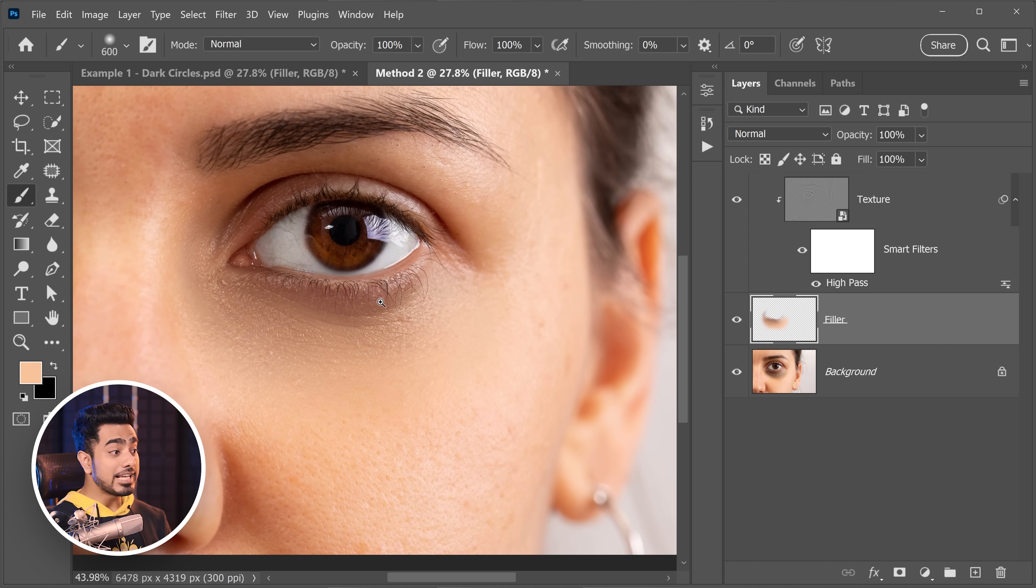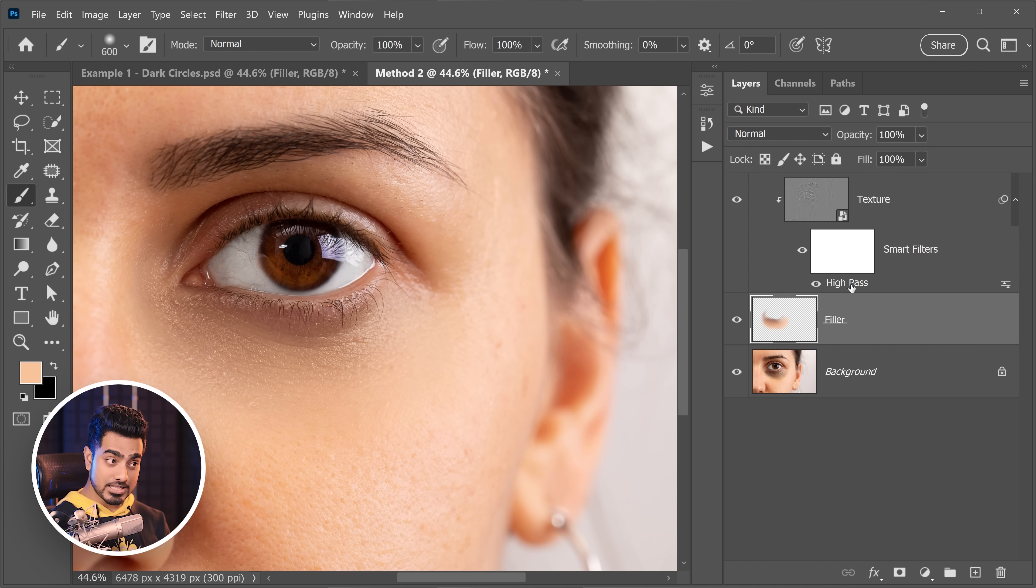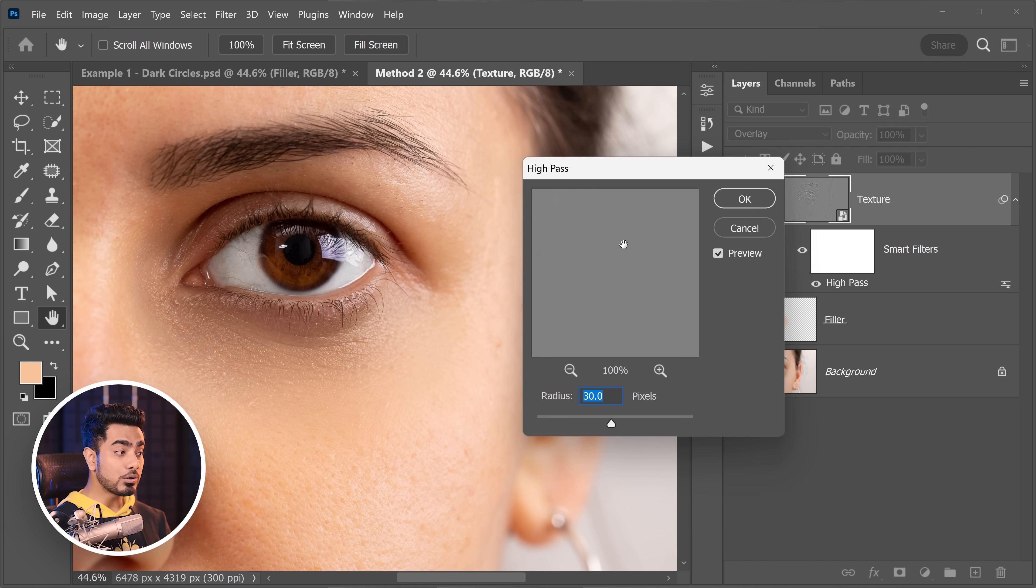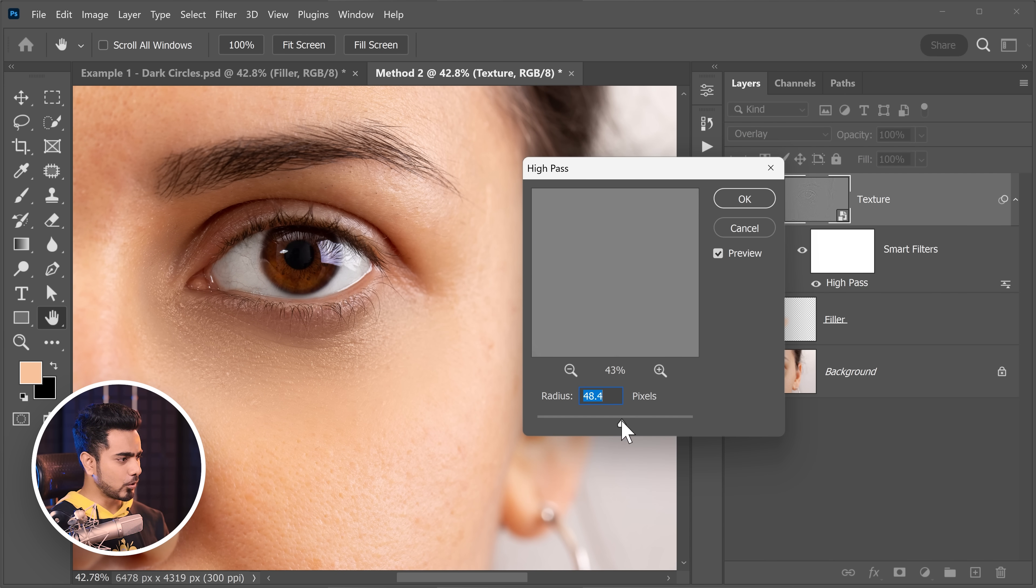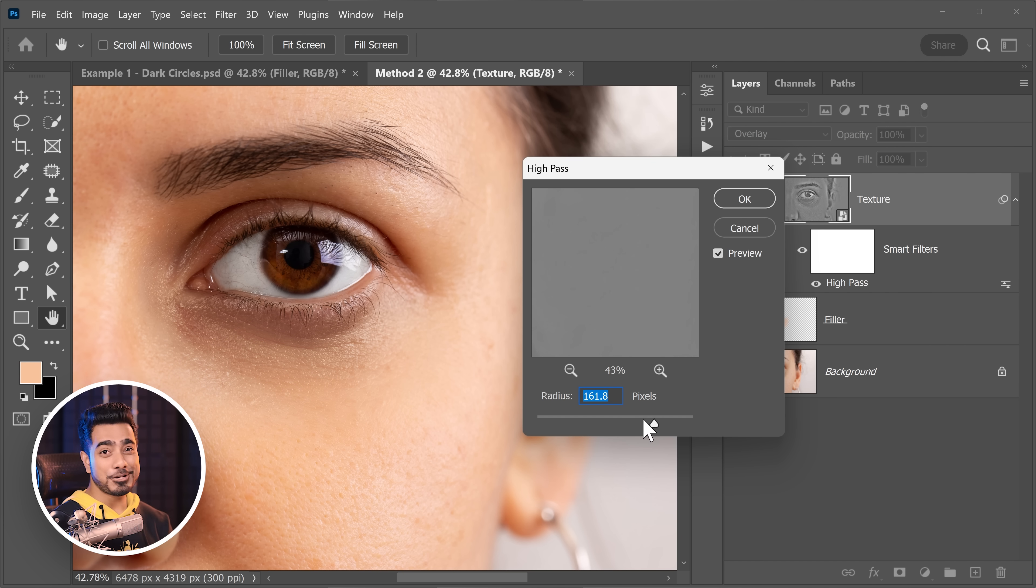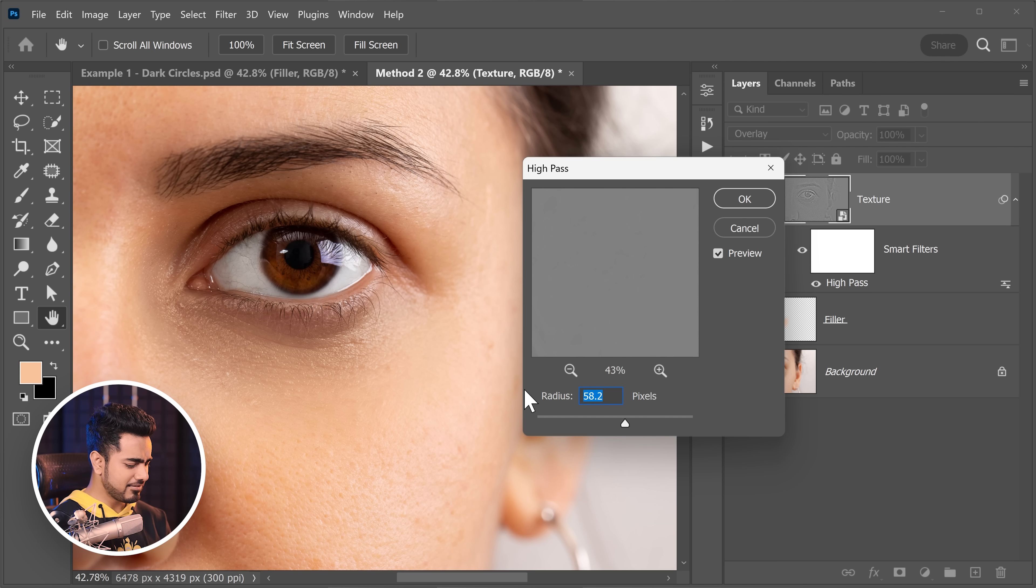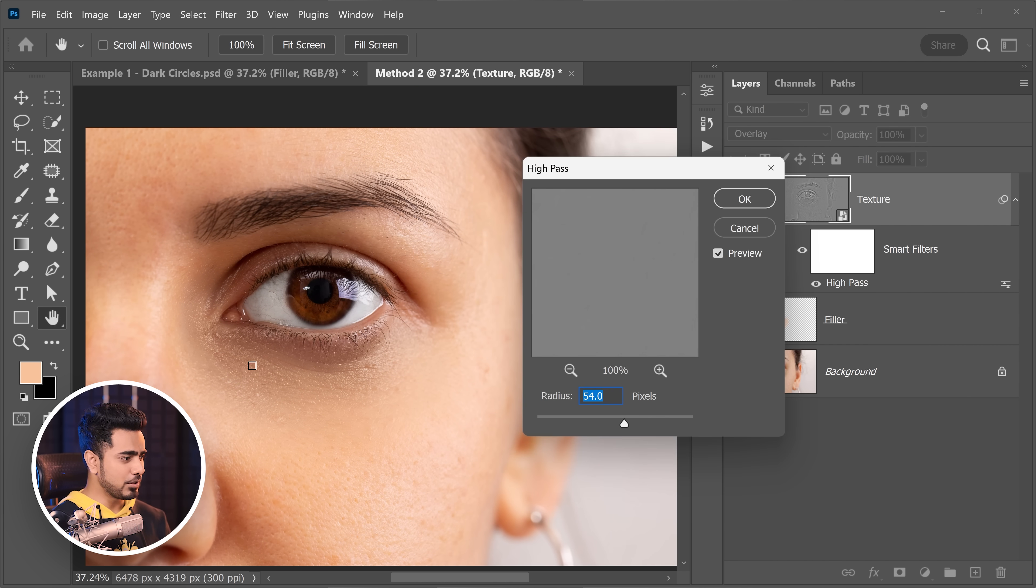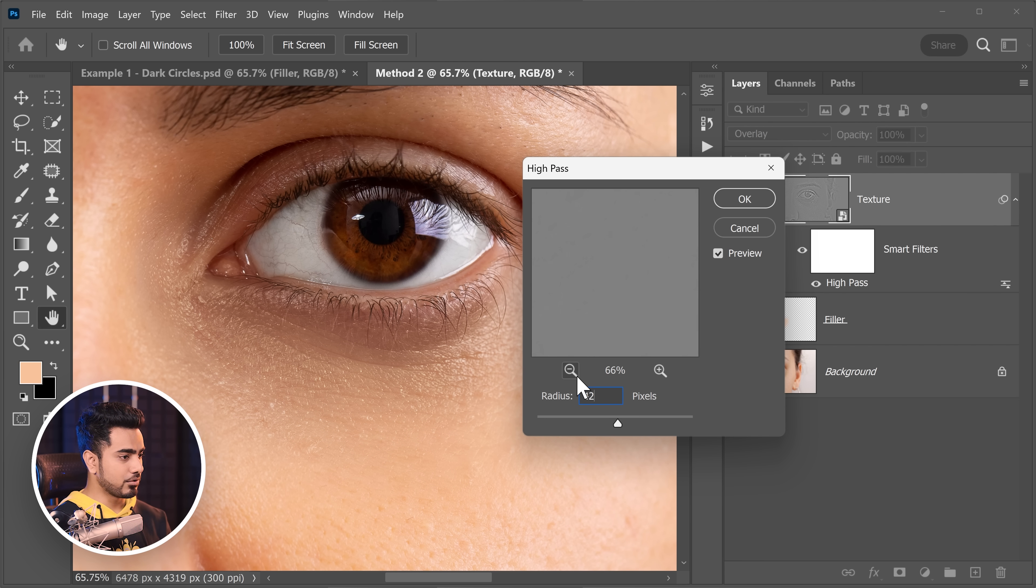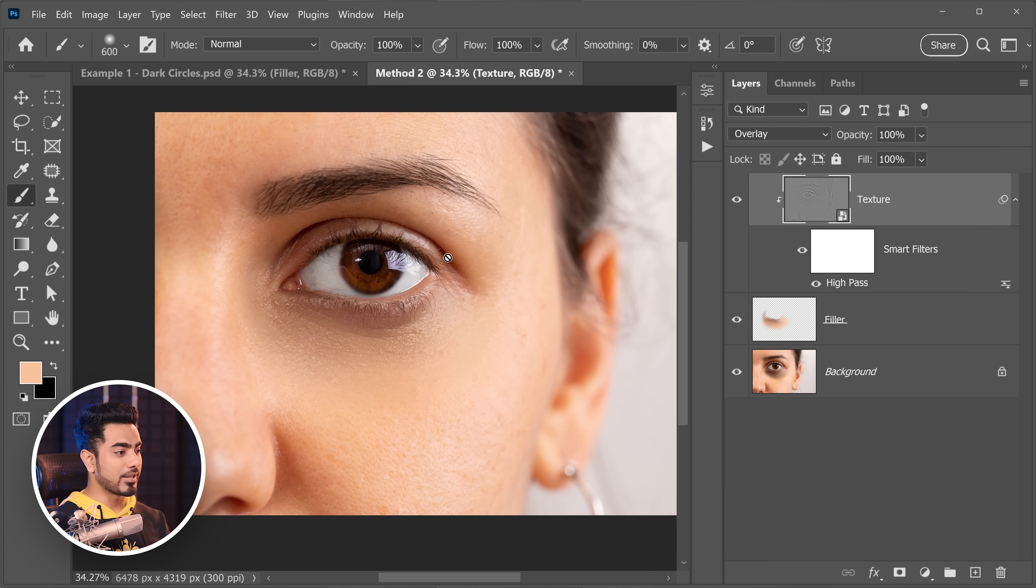Now the advantage with this method is that you have the control over how much texture you want. You can double click on the high pass and you can control in real time whether you want more fine textures like this. Of course, this is unrealistic or more coarse, detailed textures. If you go too high, you see the eye bag, right? So there's a catch right there. So you have to find that sweet spot that works for you.